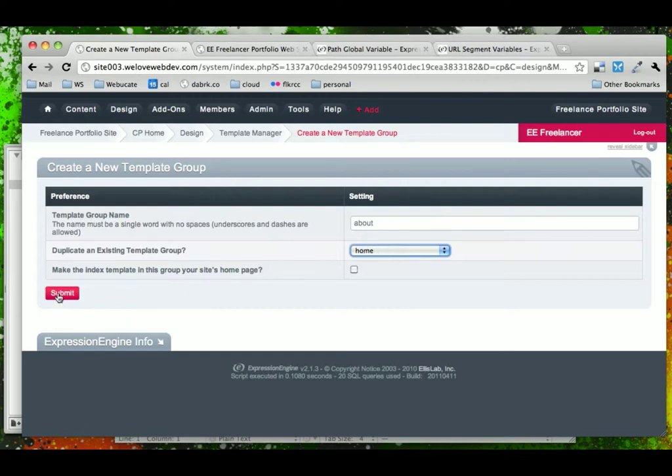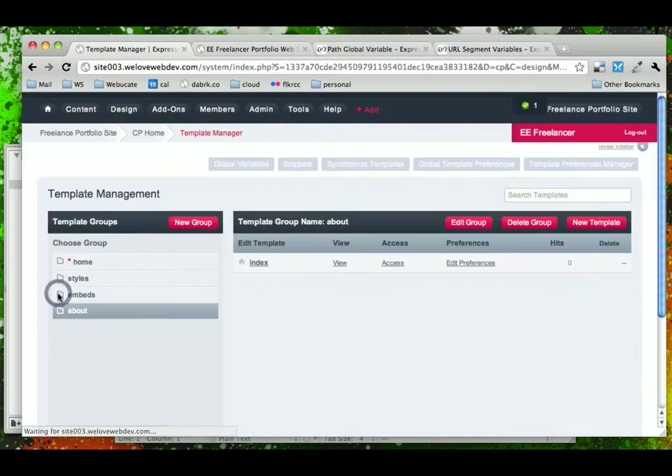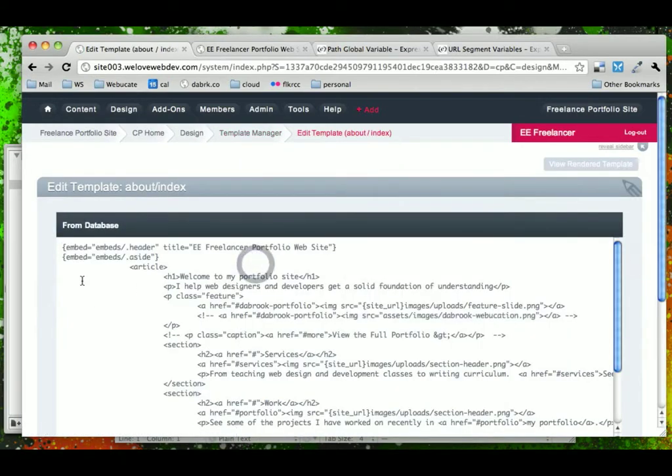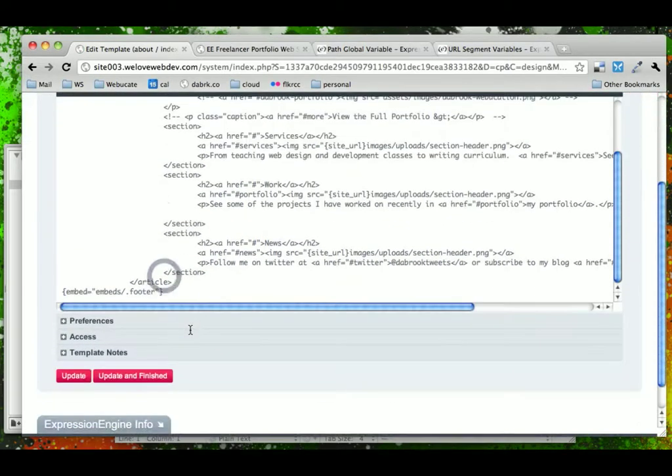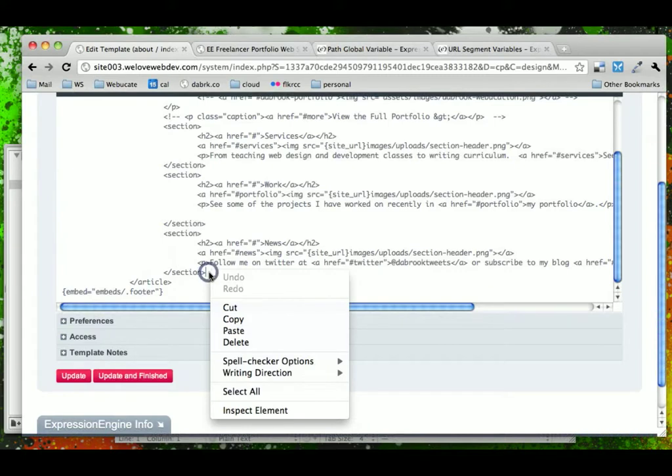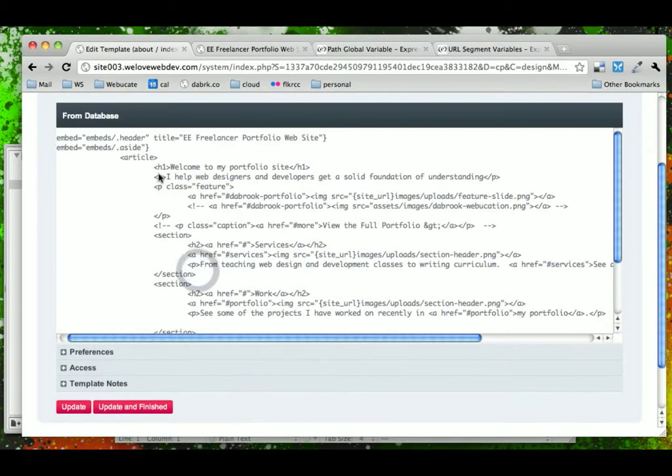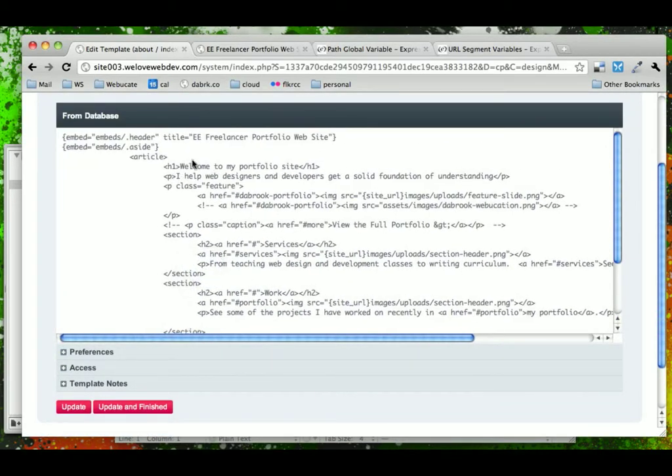So if we go ahead and submit this and look at it, we now have an About page that has all the same content as the Home page.